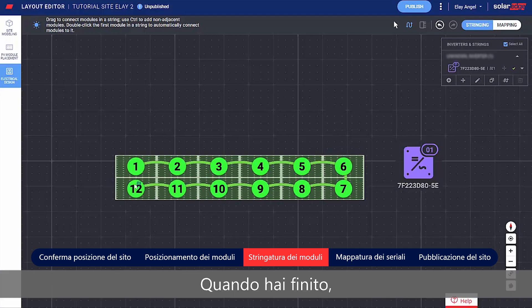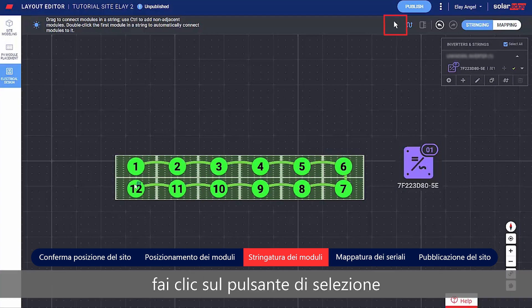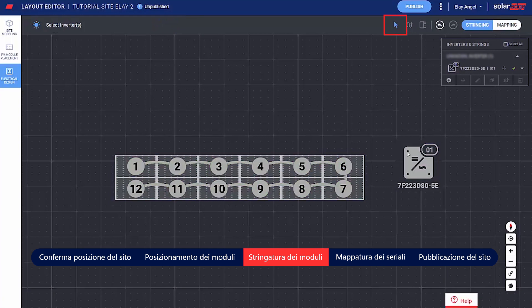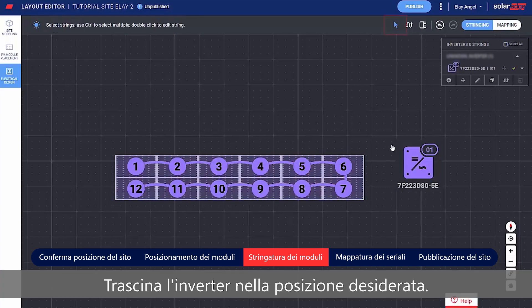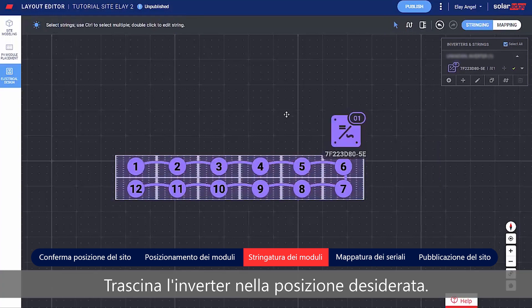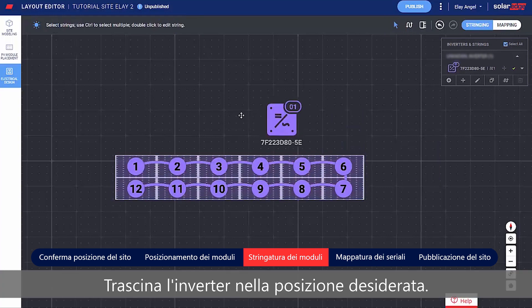When you're done stringing, click the Select button. Drag the inverter to your desired location.